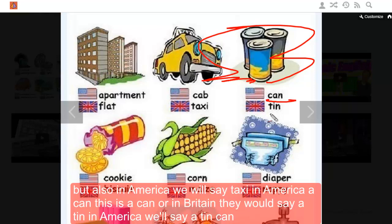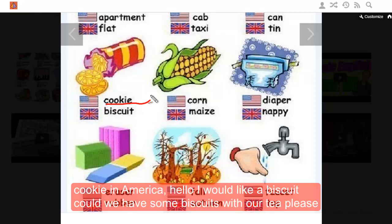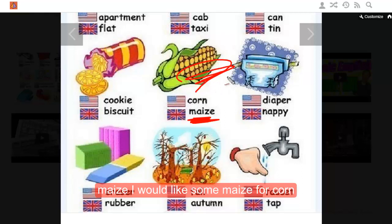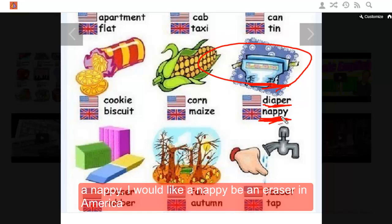In America this is a 'can,' or in Britain they would say 'a tin.' In America we say 'cookie' — in Britain: 'I would like a biscuit, could we have some biscuits with our tea please?' And for 'corn' in America, in Britain they say 'maize' — I would like some maize.